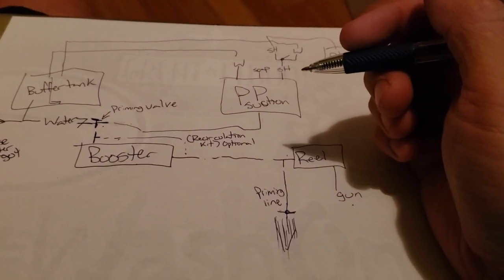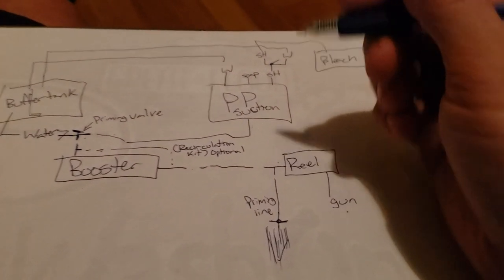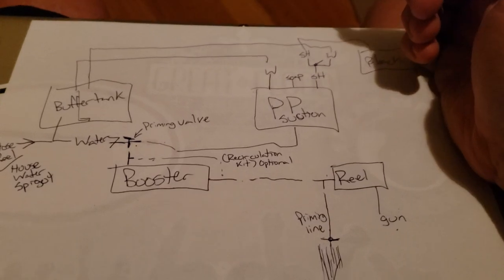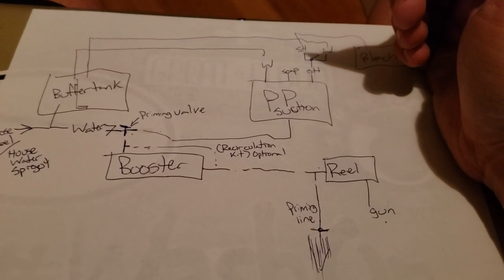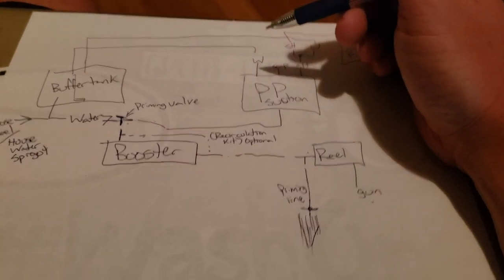Alright guys, Rob Anderson, Clean Power Wash, cleanpowerwash.com. Drew this diagram up. I am not an artist by any stretch, but hopefully this will make sense to you.